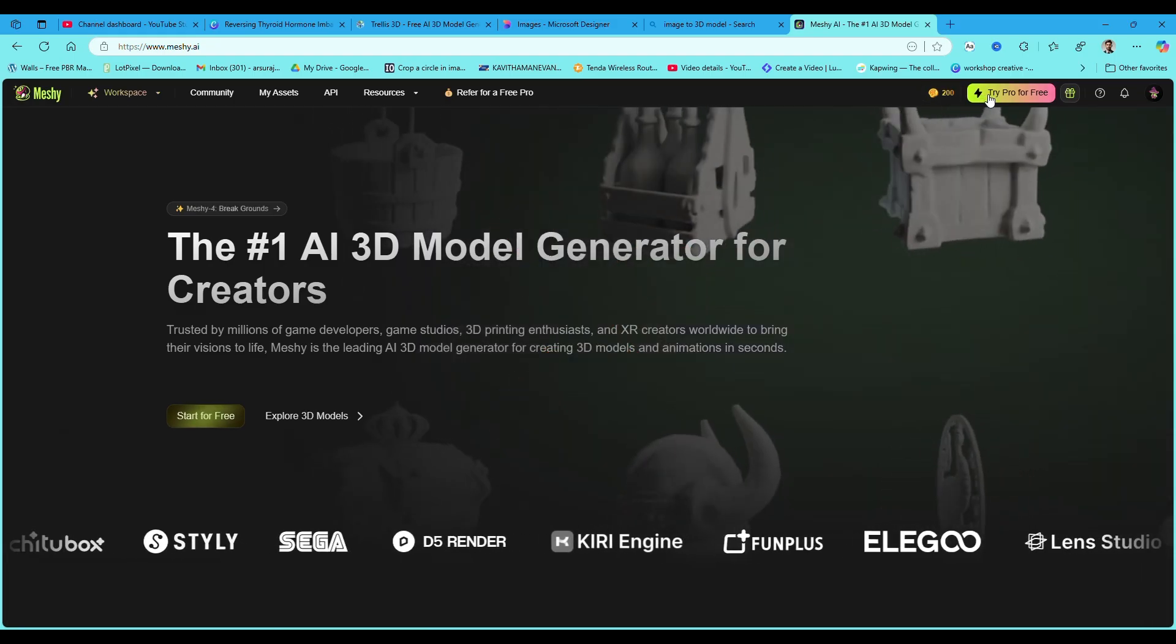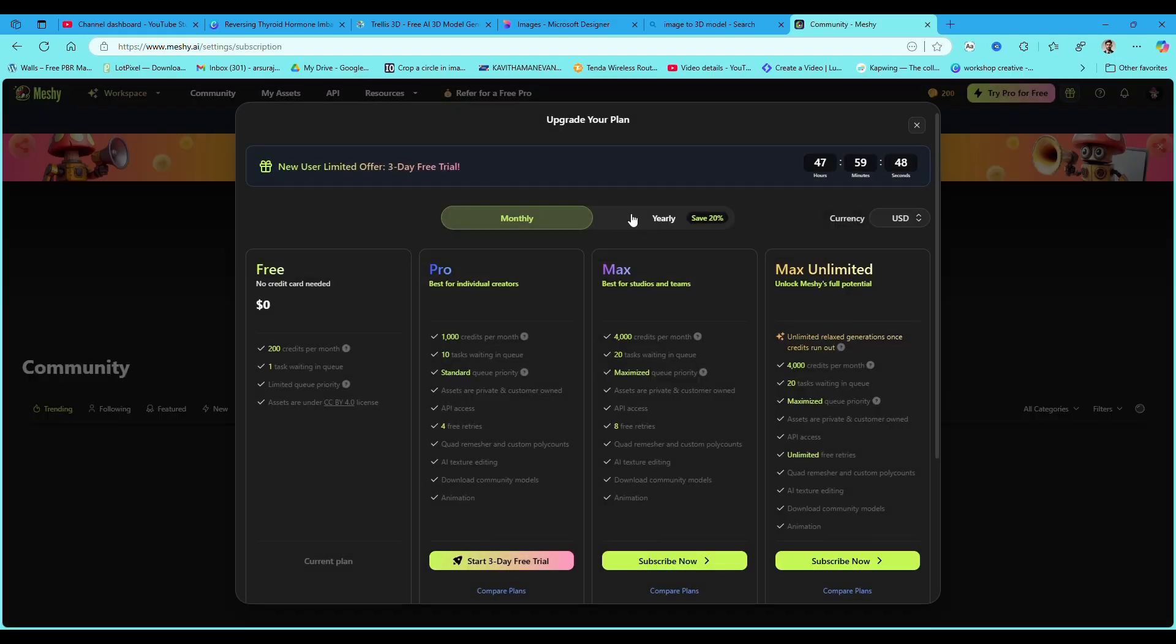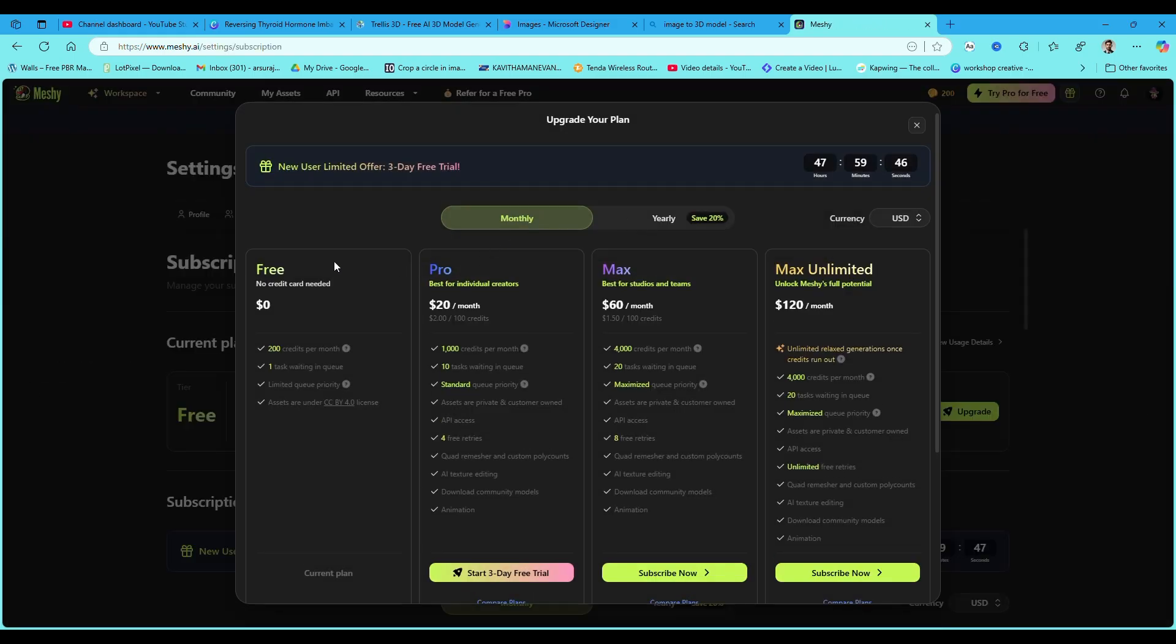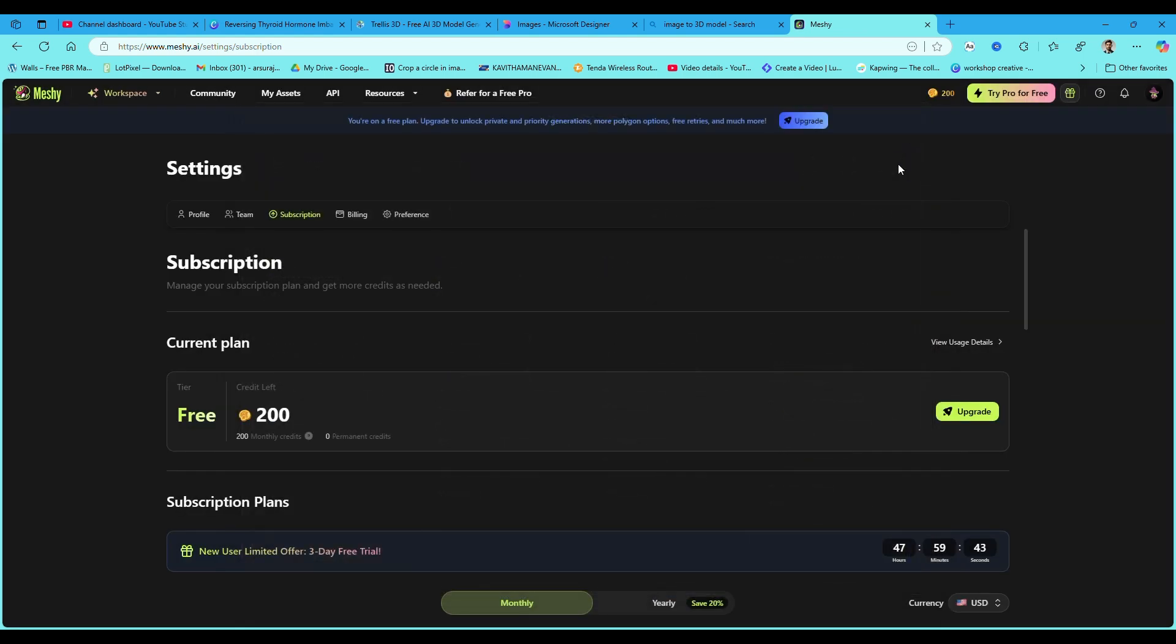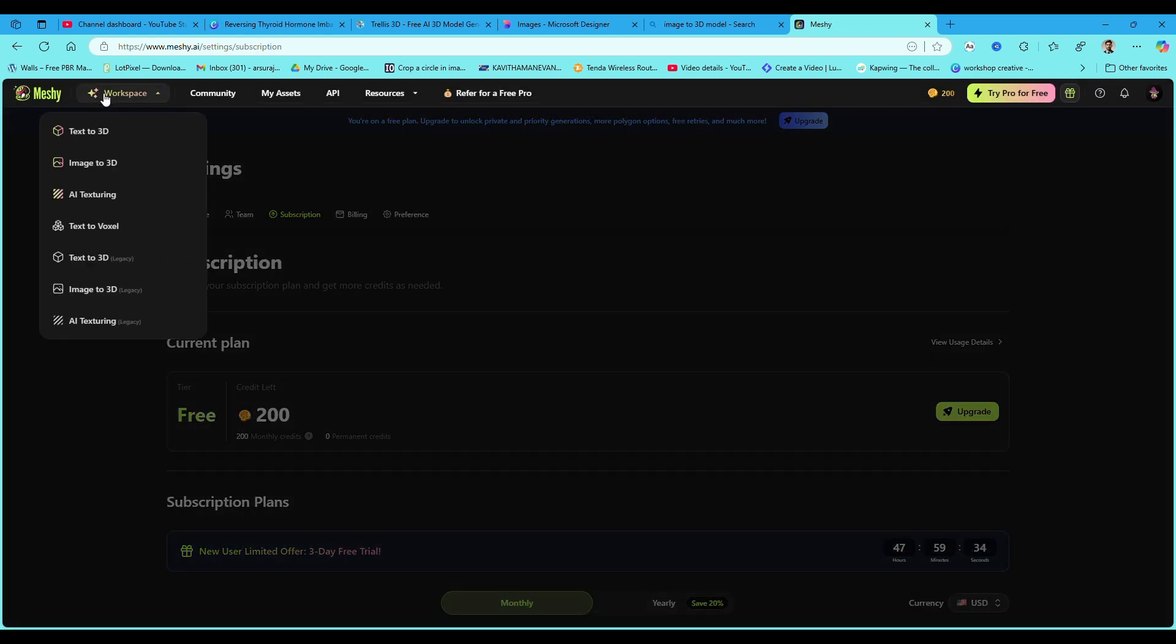Here we can use AI to create an image to 3D model. There is free credit that you can use to create image to 3D for free.